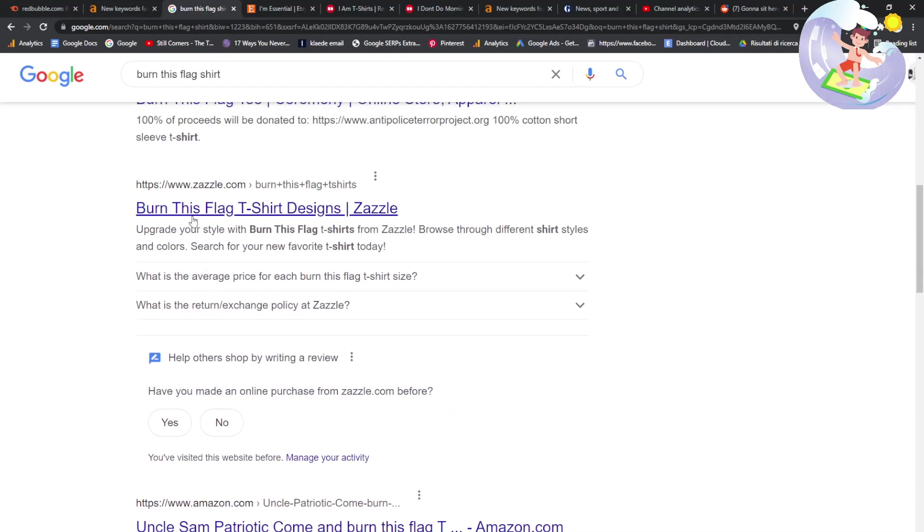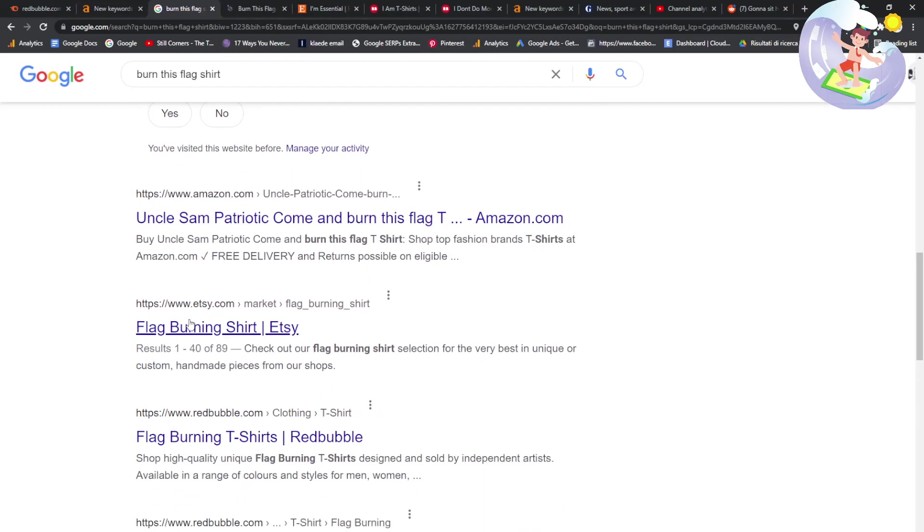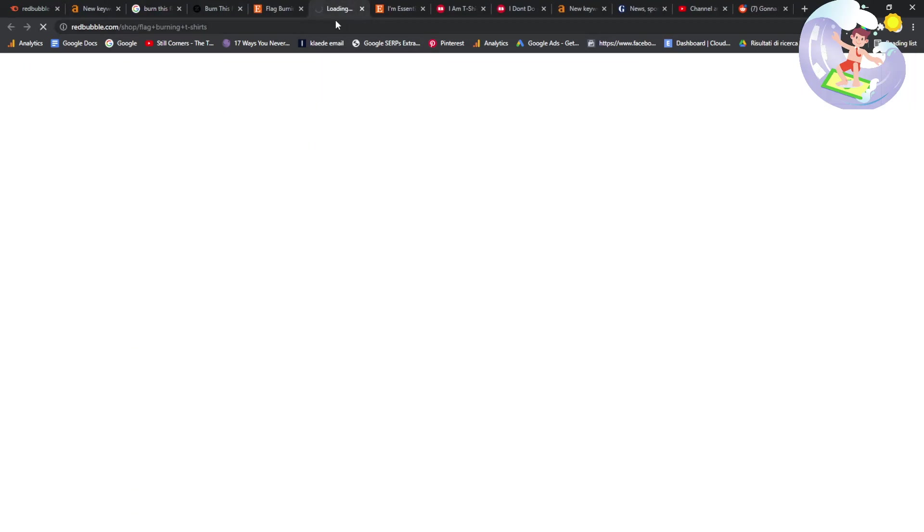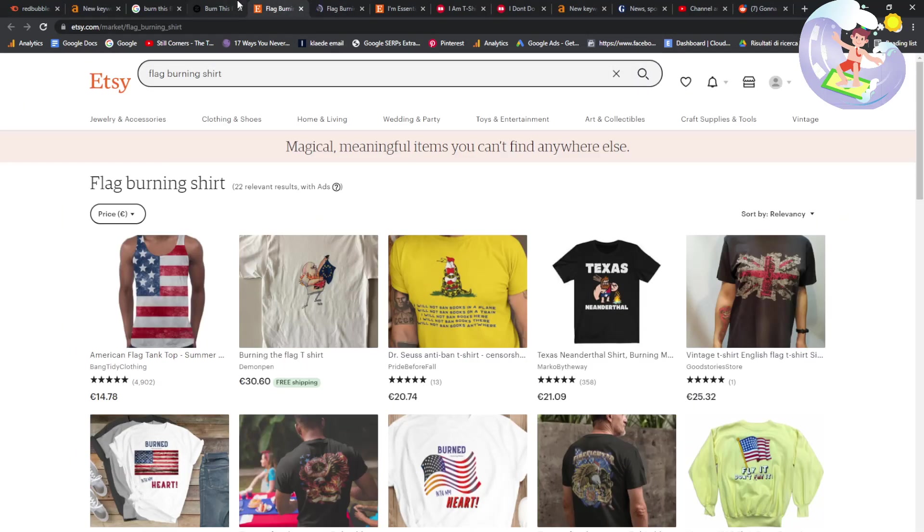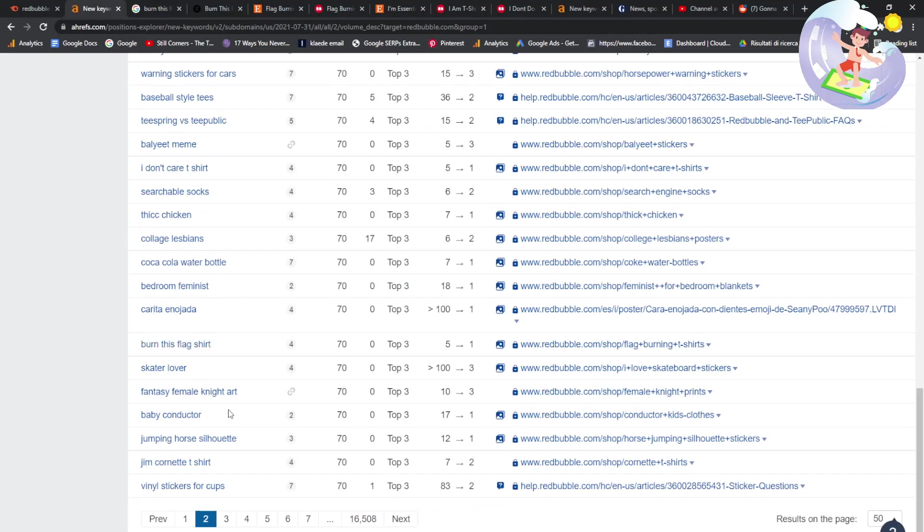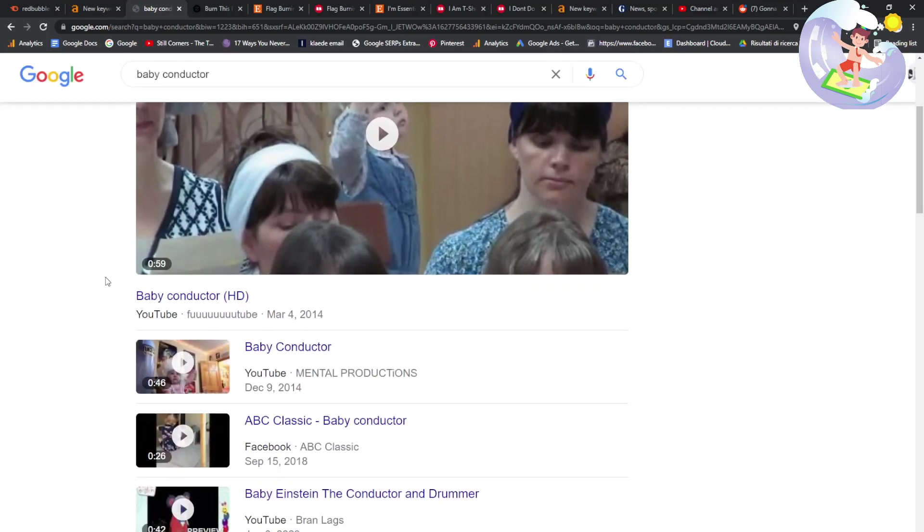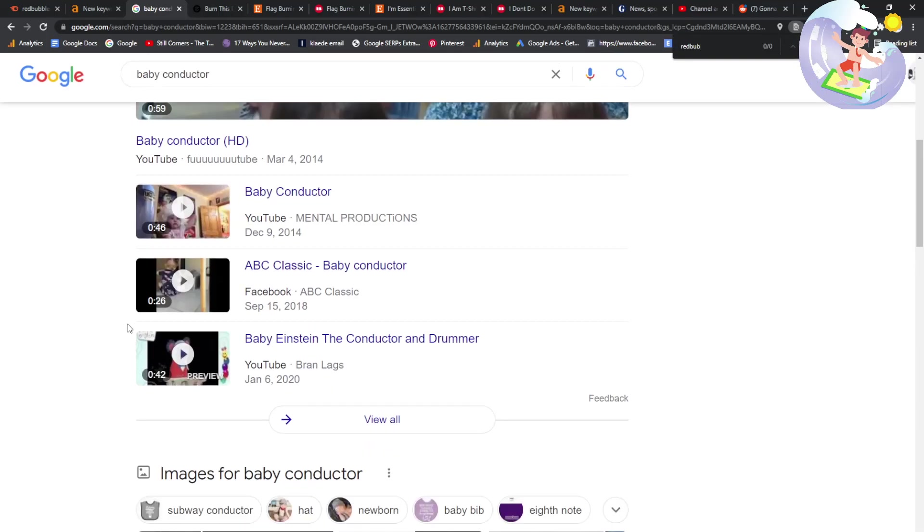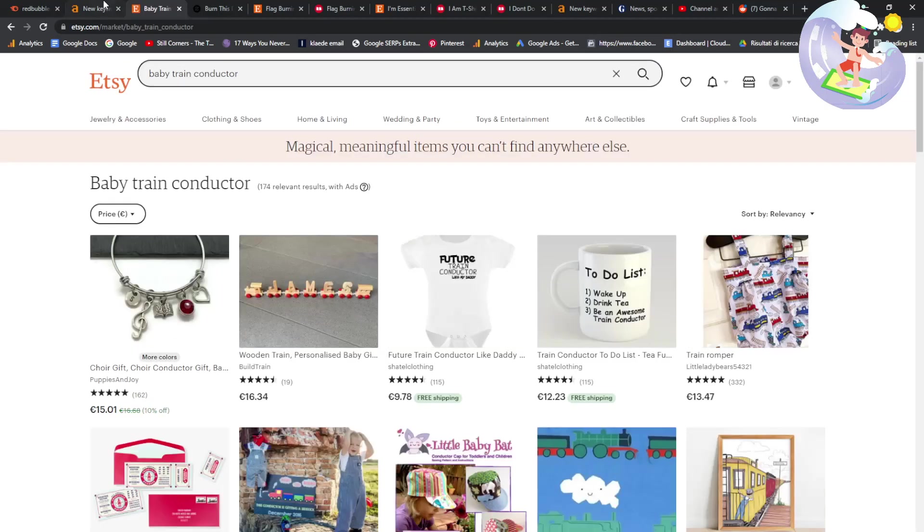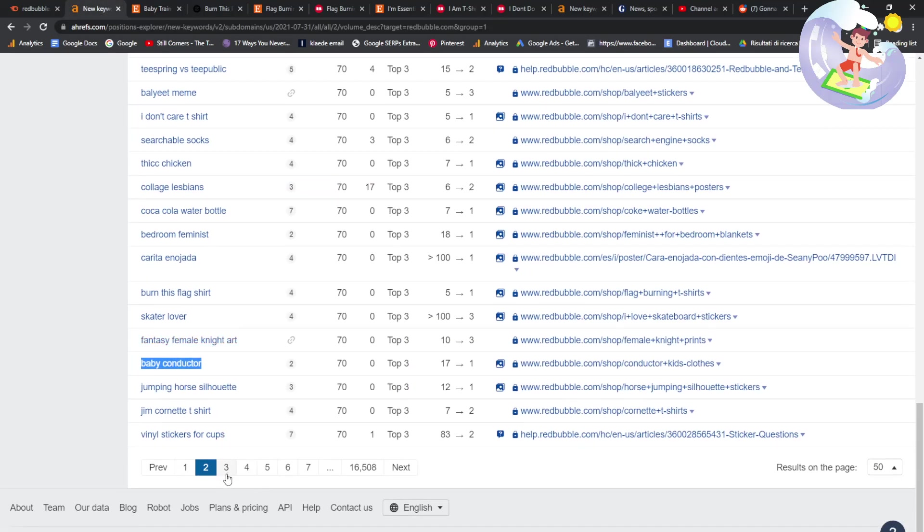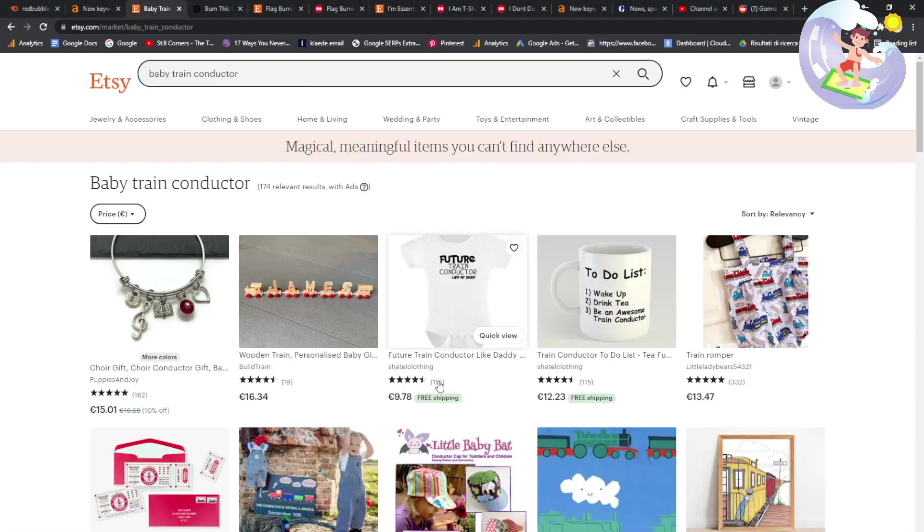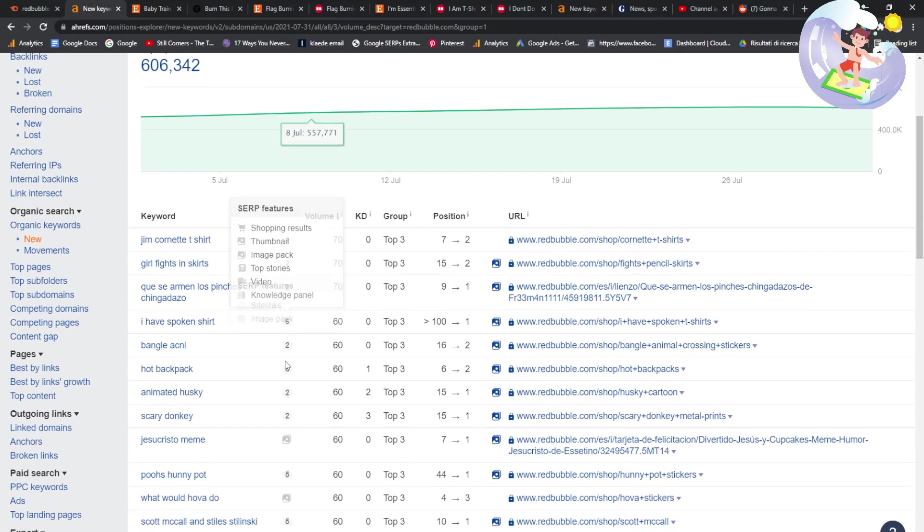Ah, Zazzle is number one. Interesting. Etsy. Only 89 results. Obviously, I'm not suggesting that you sell this. I keep having to say this. I'm just showing you that there is potential. Baby conductor. Ooh. I like that, actually. Etsy. 431 results. Future train conductor like my daddy. Wow. I bet that's... How many people have bought that? 115. Okay. Nice.